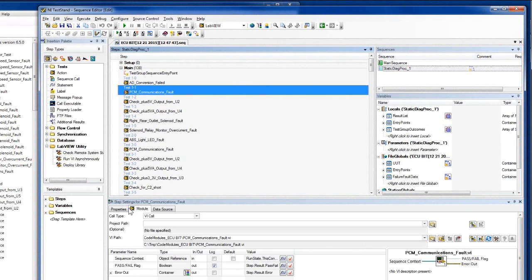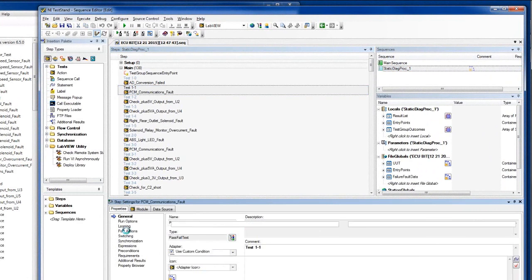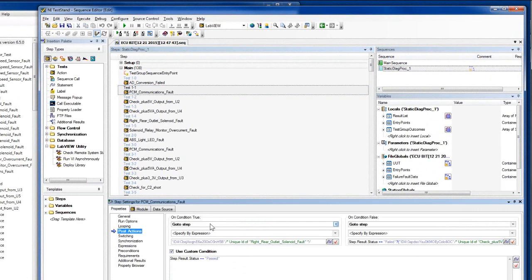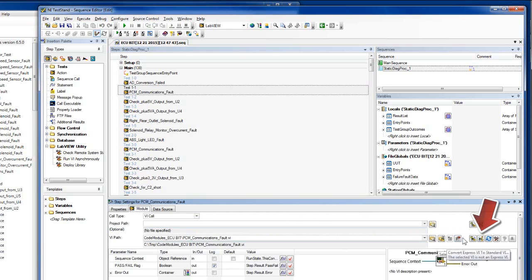Each step of the diagnostic strategy was converted to a Test Stand step. The next steps to execute, on pass or fail, are represented as post actions. For each test, the translator creates a template code module in LabVIEW or LabWindows CVI. In this example, we have LabVIEW code modules. Let's look inside.